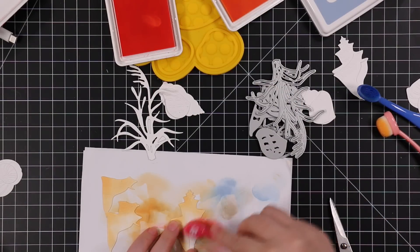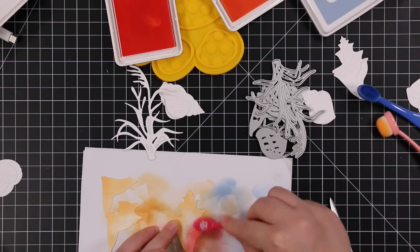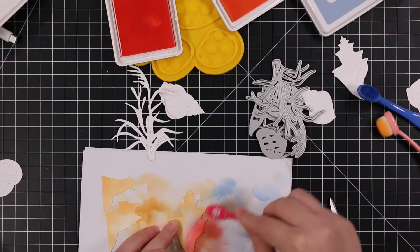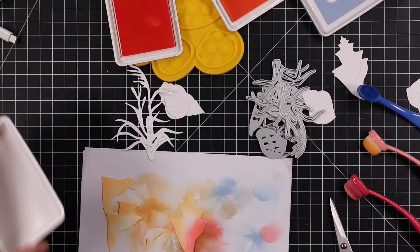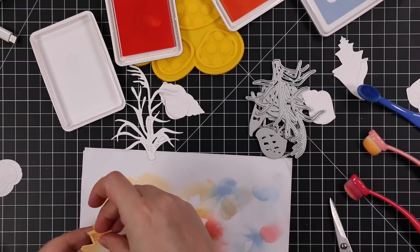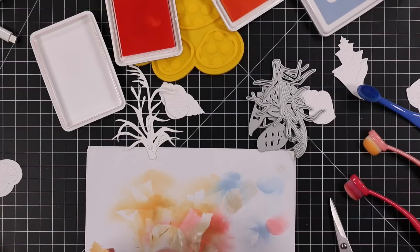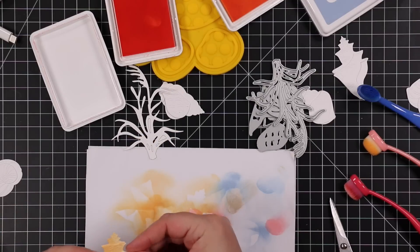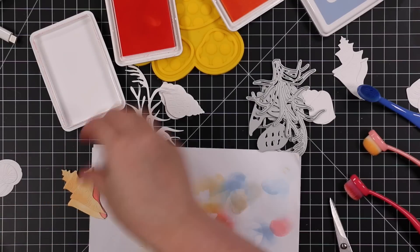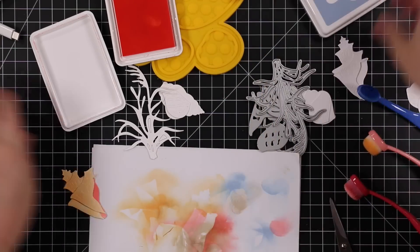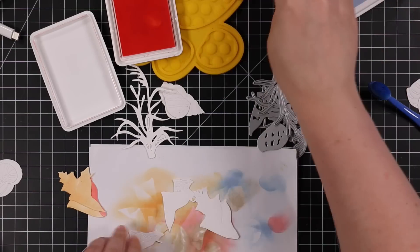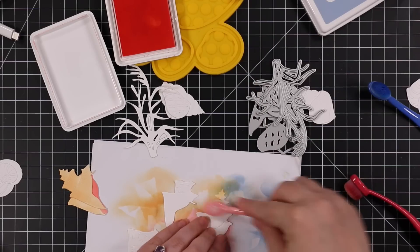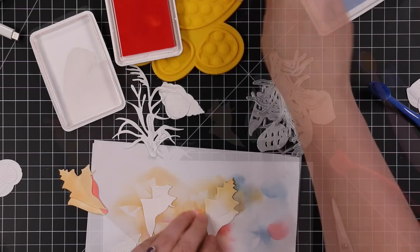I die cut all the pieces and I'm doing really simple ink blending to add the color to these. You can do anything, literally whatever floats your boat, Copic markers, regular markers, inks, sprays, die cut it from color cardstock, all the things.